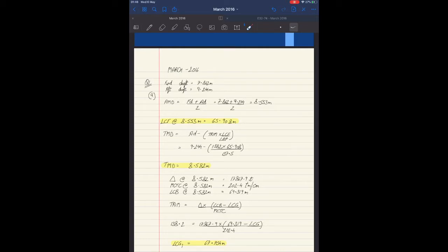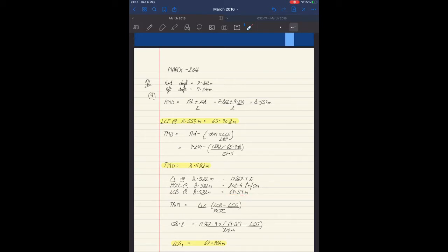With this draft, we entered the hydrostatics and did interpolation, from which we obtained: displacement at 8.582 meters as 17867.9 tons. Weights have to be rounded off to the nearest decimal for the MCA examination. MCTC at 8.582 meters is 202.4. LCB at 8.582 meters is 69.319 meters. Now, in order to make the LCG table, we have to fill the initial values — the initial weight of the ship and the initial LCG. Since we didn't have the initial LCG, we will now be calculating it.